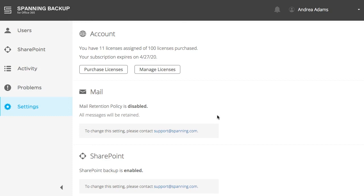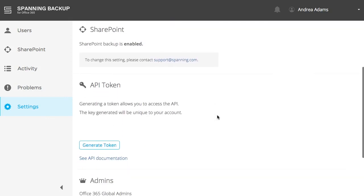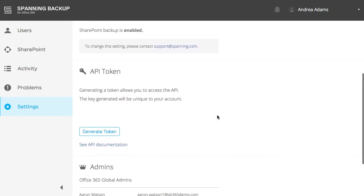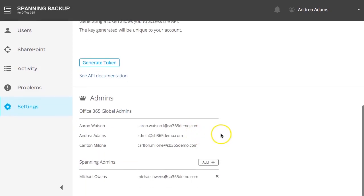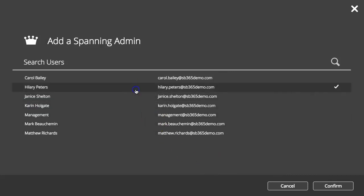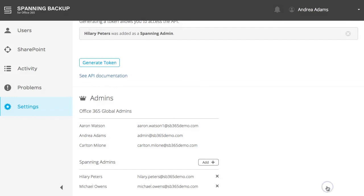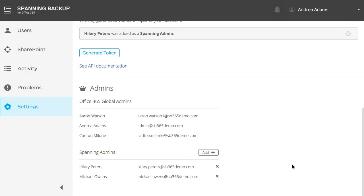If you would like to use the public Spanning API to automate your license assignment, you can generate an API token here. In the Admin section, you can grant Spanning Admin access to any user in your tenant that isn't already a global admin user. These Spanning Admins have the ability to administer backups, manage licenses, view backups, and restore or export data.